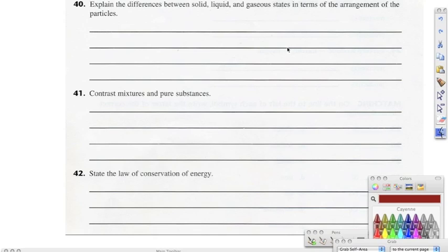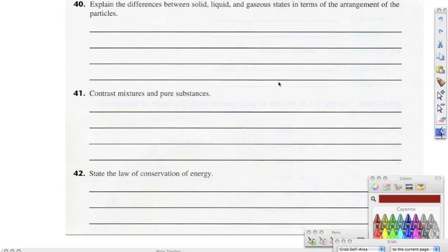The gaseous state has an indefinite shape and an indefinite volume. They're moving all over the place, and at the atomic level they aren't arranged in any way, shape, or form — they're just bouncing all over the place uncontrollably. In forty-one, contrast mixtures and pure substances. Mixtures can be broken up into homogeneous and heterogeneous, and they involve two or more atoms or compounds, but they still retain the properties of each individual substance. A pure substance is made up of elements and compounds — elements are made of only one type of atom, and compounds are two or more atoms chemically bonded together.